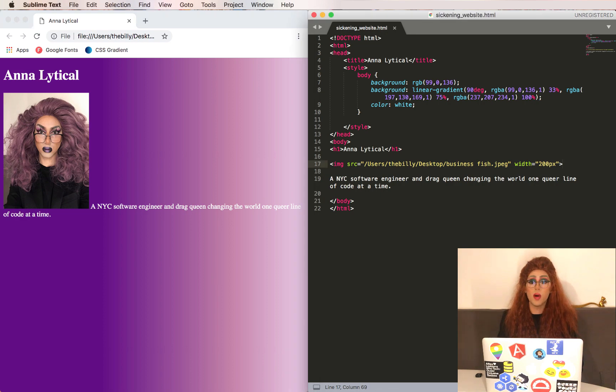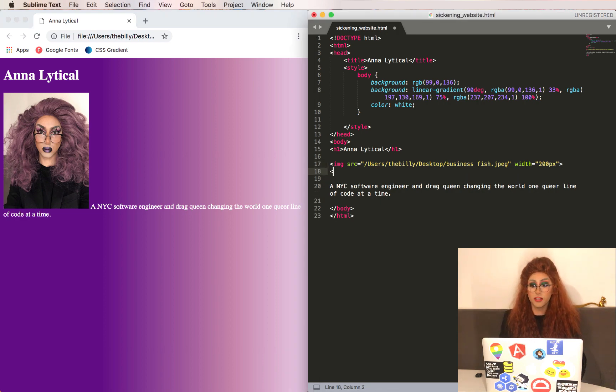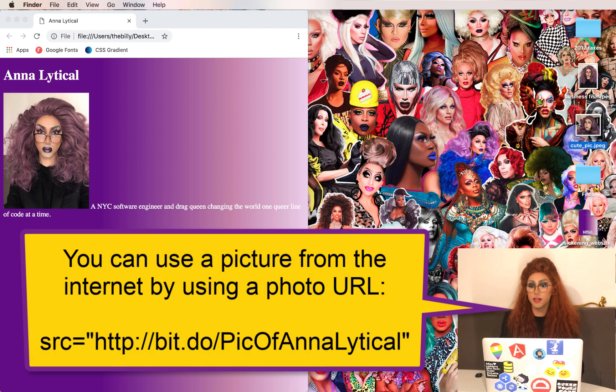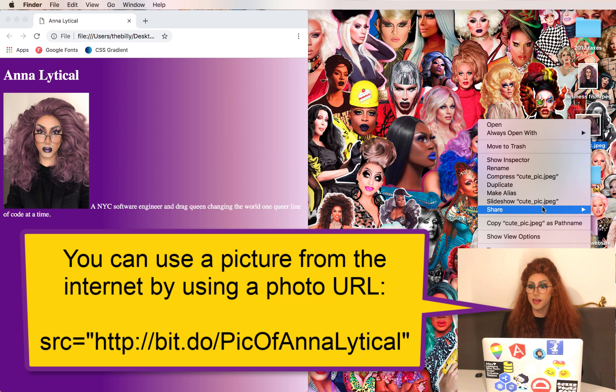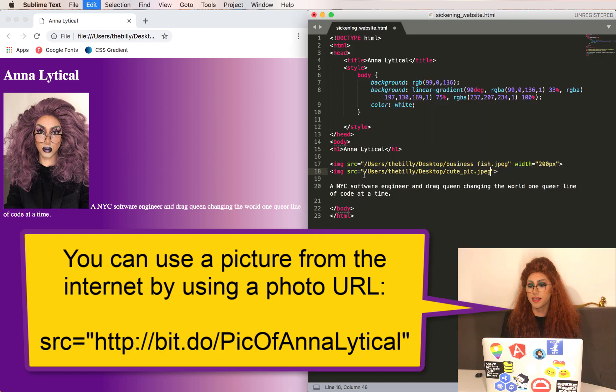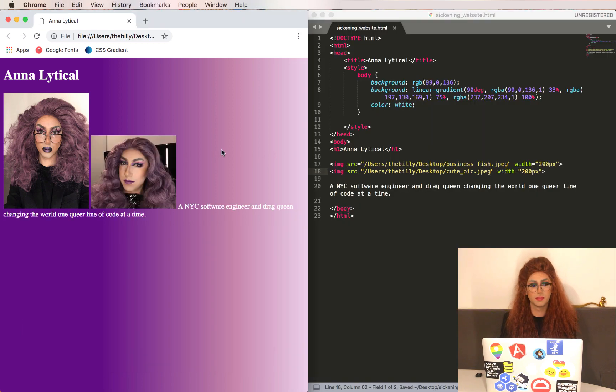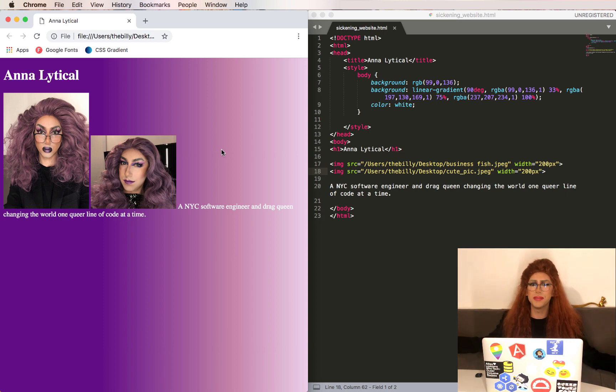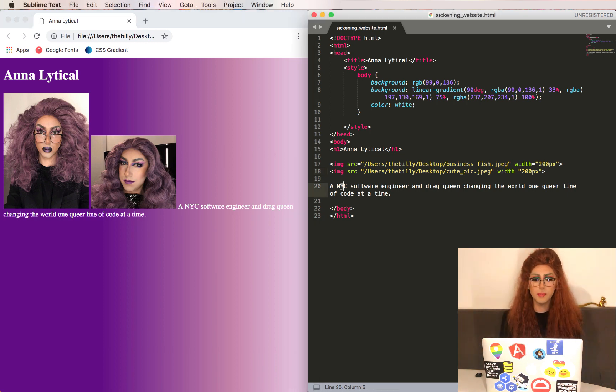And if we want to add another, we can just do the same thing. So image, path name again. Let's also just make this width 200 pixels. So now we've got two images on our website. You can put as many images as you want.